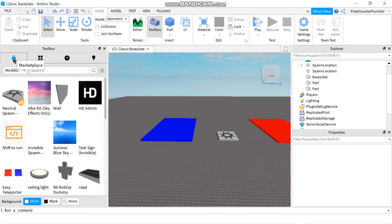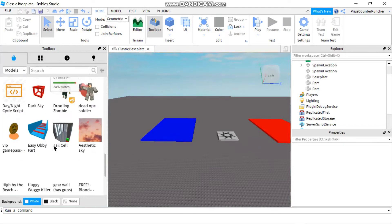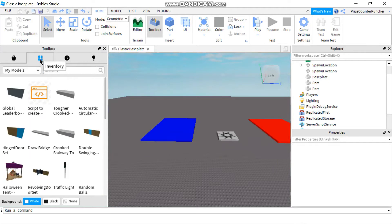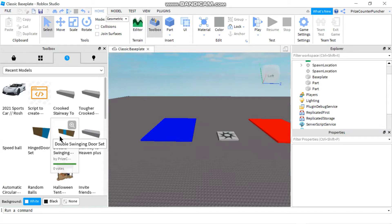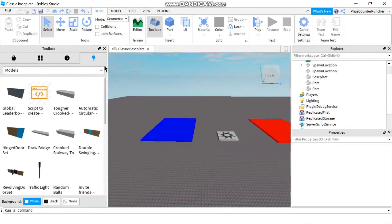The first tab is the Marketplace, which is where you can select any free models you like. The second tab is your Inventory, which contains all the models you have saved. The third tab shows the most recent models you have used. And the fourth tab shows all your creations — everything you have built and saved to Roblox.